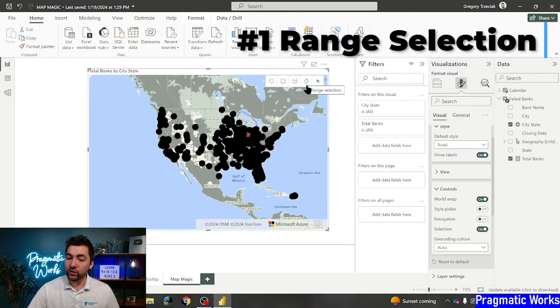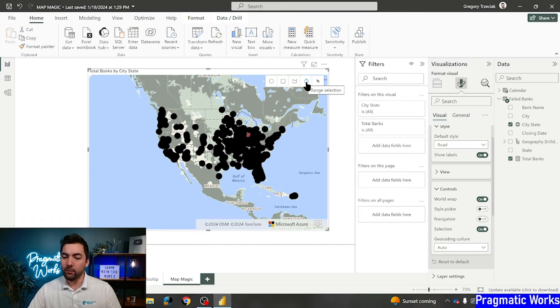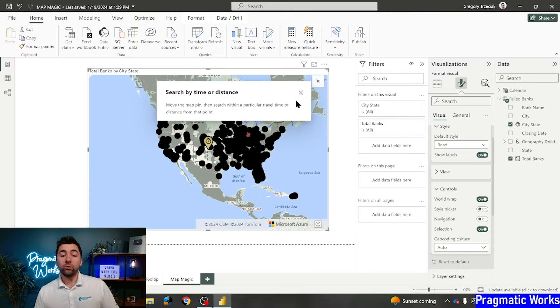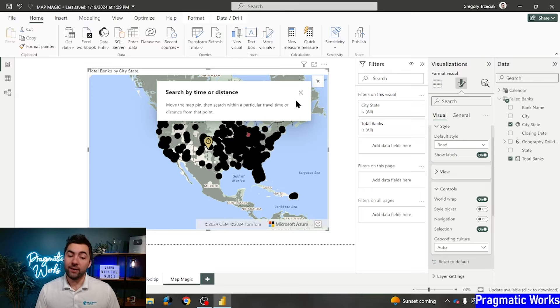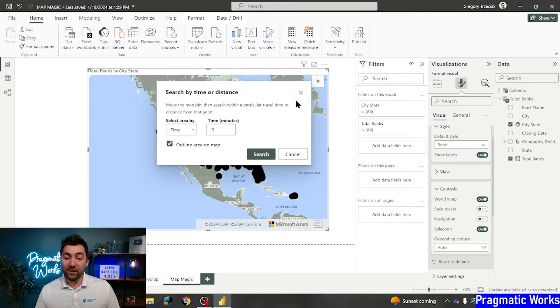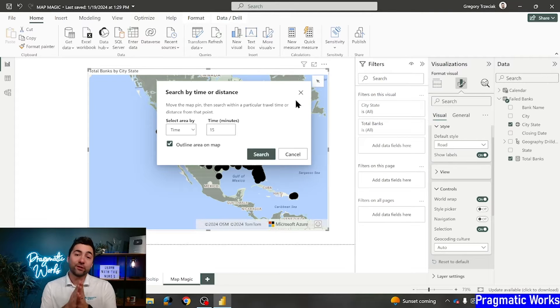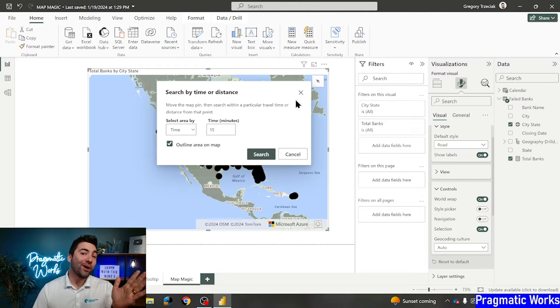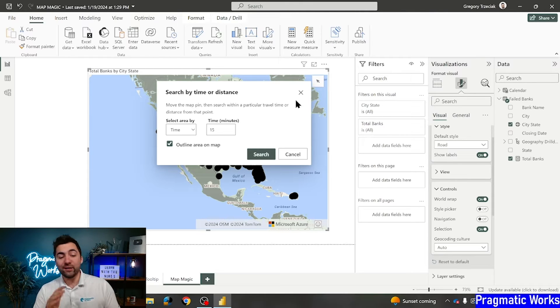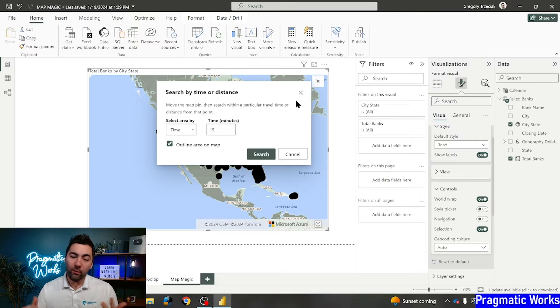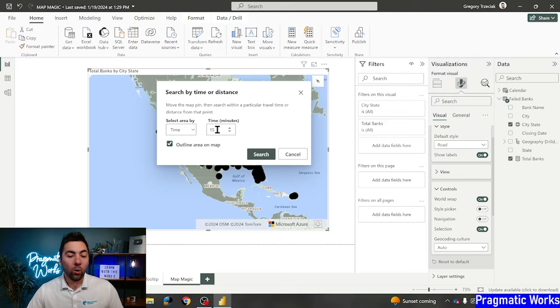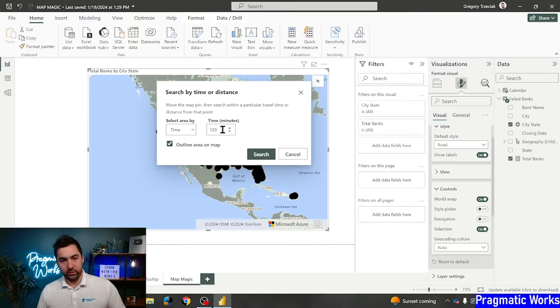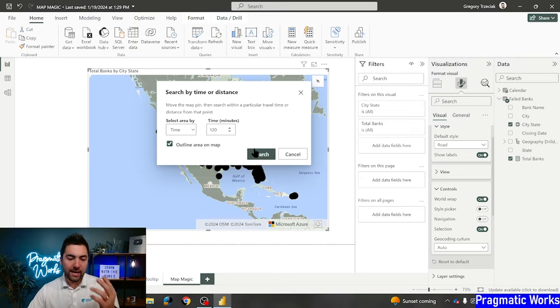So if you click on range selection, which kind of has that timer feature, if I click on that, all I need to do is move this map pin. And then I can search within that pin. Now the cool thing about it is I can search by either time or I can search by distance. So this is pretty interesting. So if I want to know, hey, where can I go within two hours of the area?